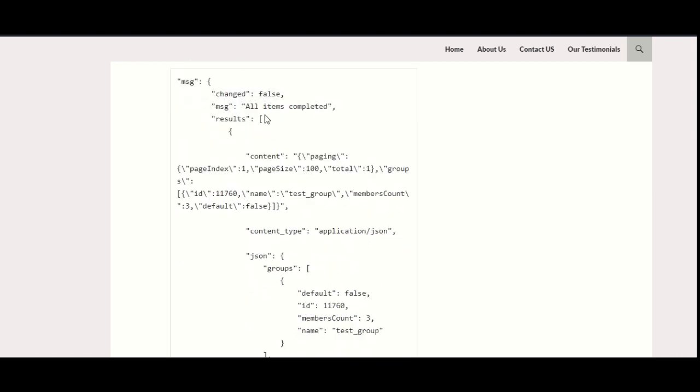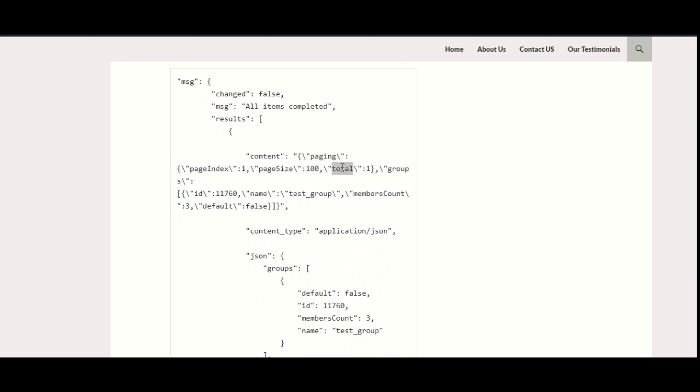Here you can see, this is from here it starts, and this is the content. In content, I can see this paging—page index, page size. It is giving me all the details, and this is the total.